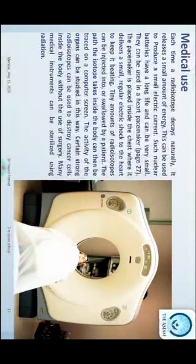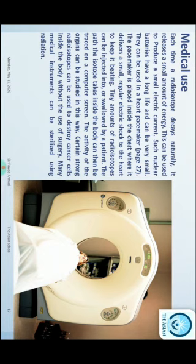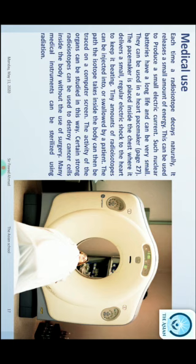Radioisotopes کی uses میں سب سے پہلا ہے medical use۔ Each time a radioisotope decays naturally, it releases a small amount of energy. This can be used to produce a small electric current. Such nuclear batteries have a long life and can be very useful — they can be used in heart pacemakers (page 27). The pacemaker is placed inside the chest where it delivers a small regular electric shock to the heart to keep it beating. Tiny amounts of radioisotopes can be injected into or swallowed by patients, which shows up on a computer screen so the activity of organs can be studied. Certain strong radioisotopes can be used to destroy cancer cells from inside the body without surgery. Many medical instruments can also be sterilized using radiation.